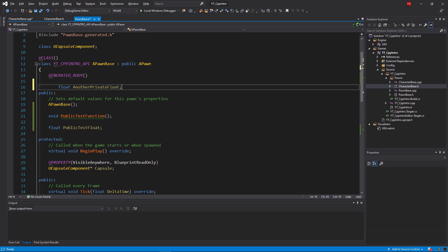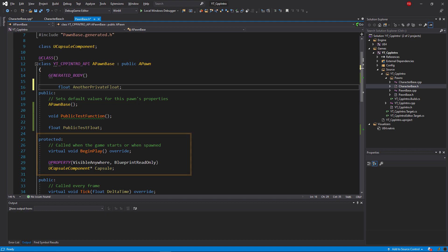So that leaves us with the protected modifiers. This one is very similar to the private modifier in that other classes will not have access to anything declared in the protected section. However, this does extend access to derived classes. So any classes which inherit from the class that you've created the variables or functions in the protected section will also have access to those variables and functions.